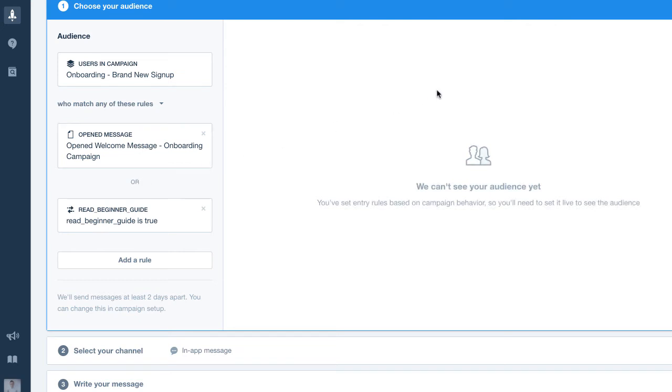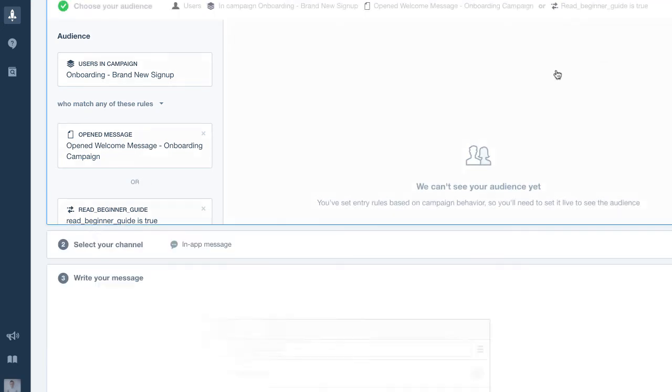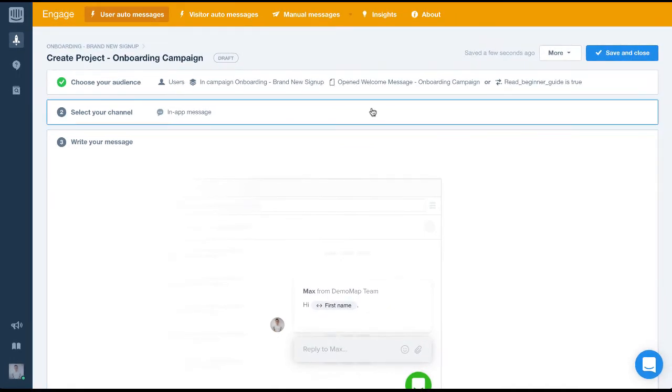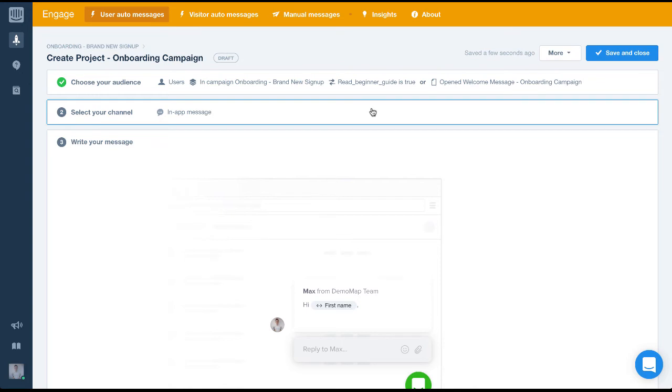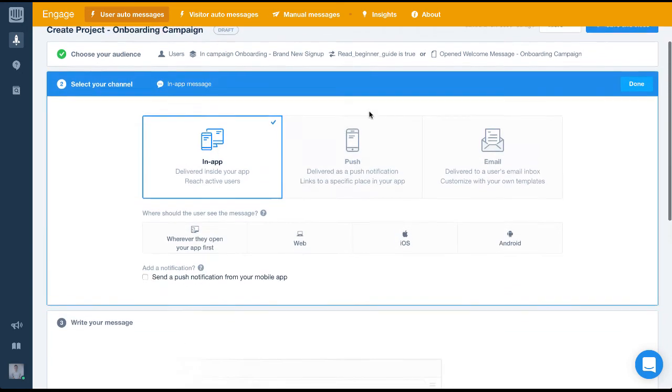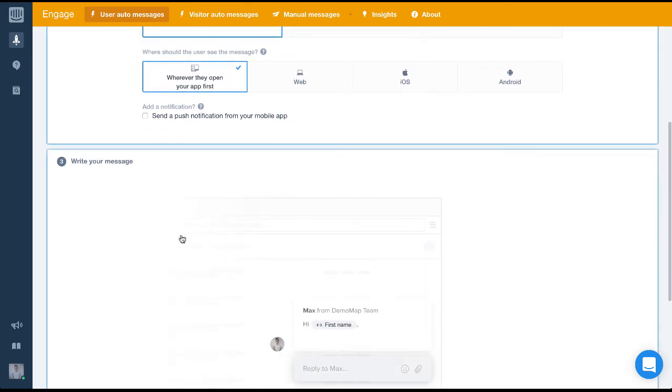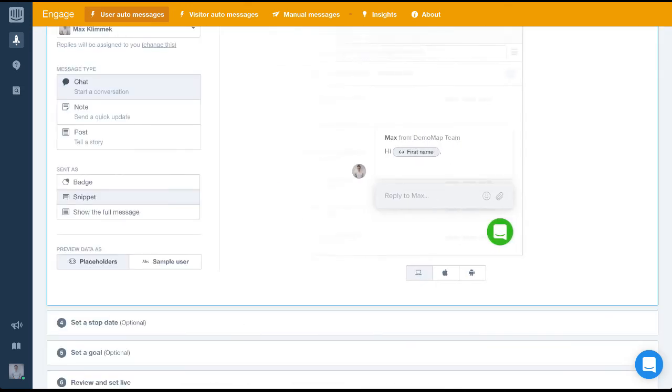Next we'll set the channel or write the actual message and we'll set how it will be sent. I'm going to go through this quite quickly again to save some time but if you want to learn about building messages check out our other videos which I'll link on the screen now. So I'll set the channel once again to in-app and we'll set it to deliver wherever they open the app first.